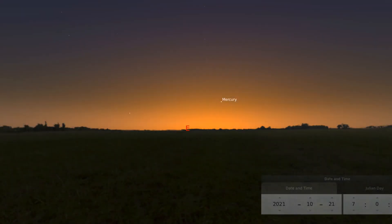In this video, we will observe the sun and how it moves in the sky during the months of October, November, and December.